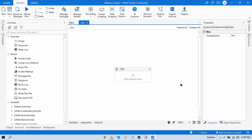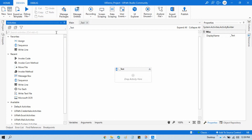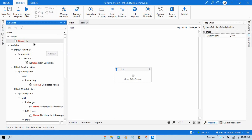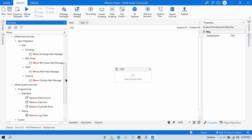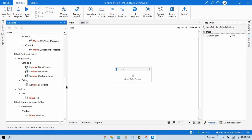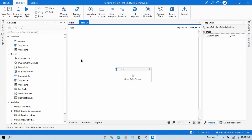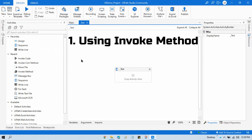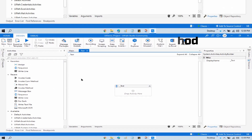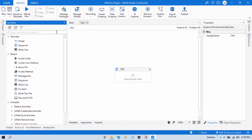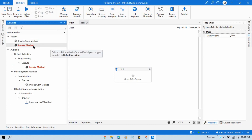Whatever folders are contained in that folder will also be moved to the other location. If you search in the activities panel with the name 'move', you only get 'Move File' — you don't get 'Move Folder'. So how can we do that? There are two ways. First, I will show you using the Invoke Method activity. You can search for it in the activities panel, then drag and drop it.